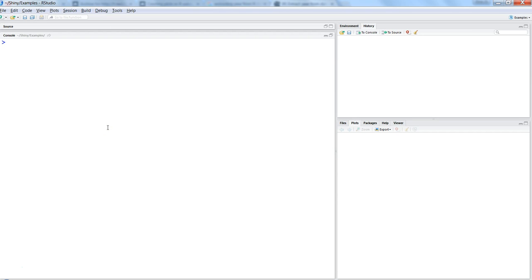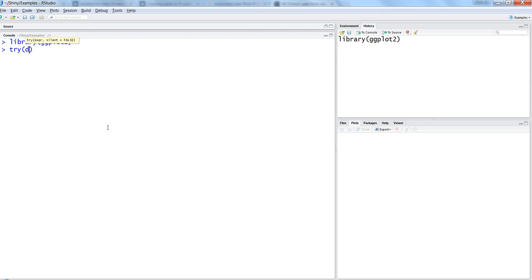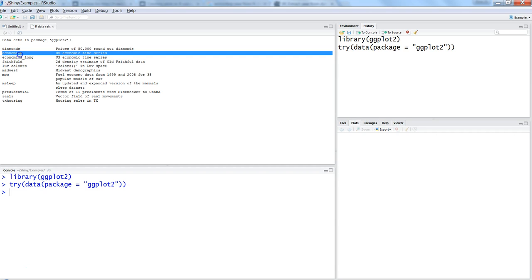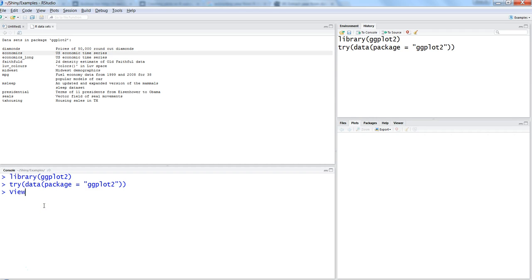Since we will be working on the ggplot package, let's import it with library(ggplot2). Now let's look at the datasets available in it. We can use the command try() with data() and package equals ggplot2. Once we enter the command, we have datasets like economics, economics_long, midwest, and others.